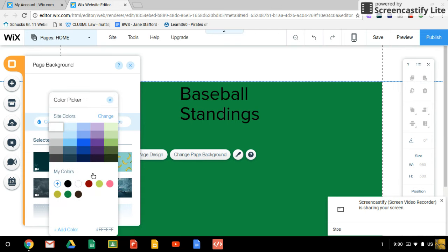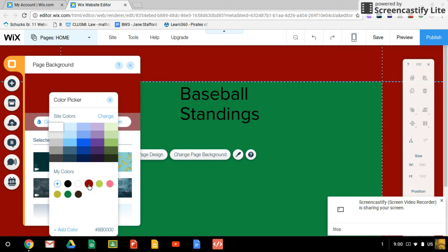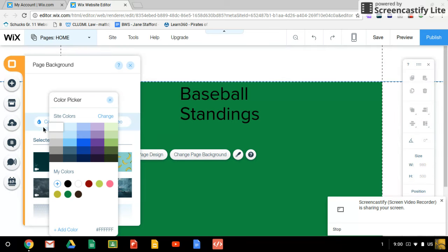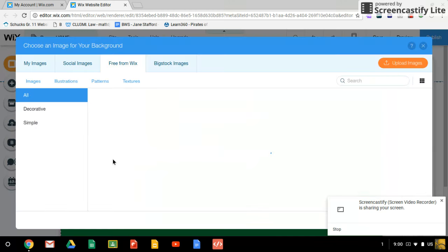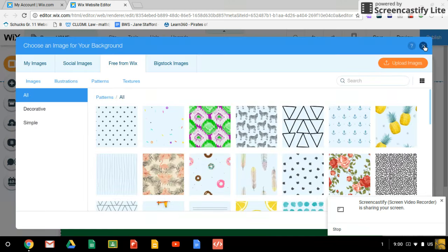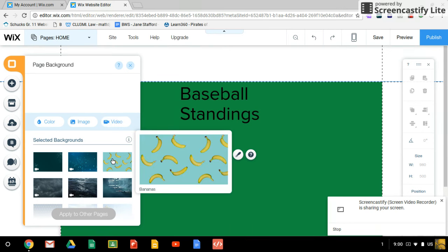We can have a different colored background by choosing color, or you can choose an image. It's up to you how you want to do that. You can upload your own, and there's a video option too. I wouldn't choose video though, that makes your page a little slower to load. So I'm going to make mine this bananas one.